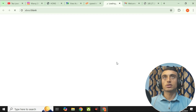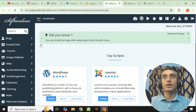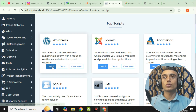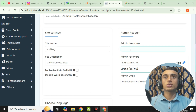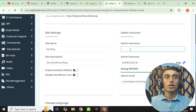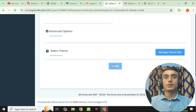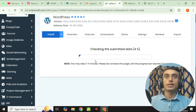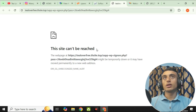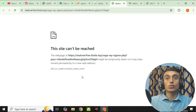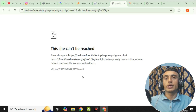Go to the Softaculous app installer — it is loading. Click install and it will show your domain name. Scroll down, assign a username and password, and then click install to begin the WordPress installation on your website. Note that your website URL may not work immediately because it can take up to 72 hours to configure your domain name with the hosting.